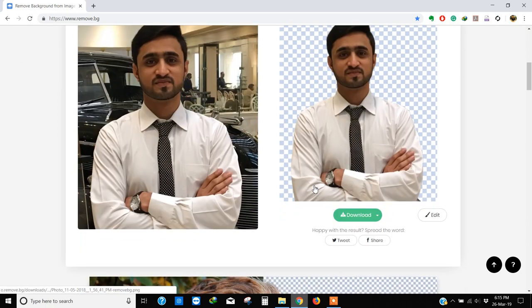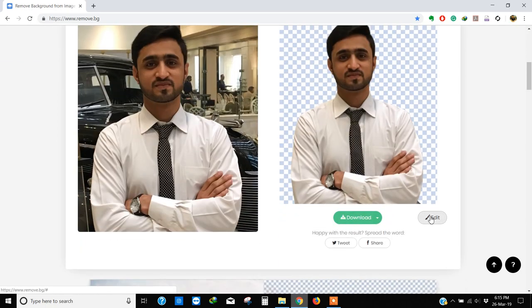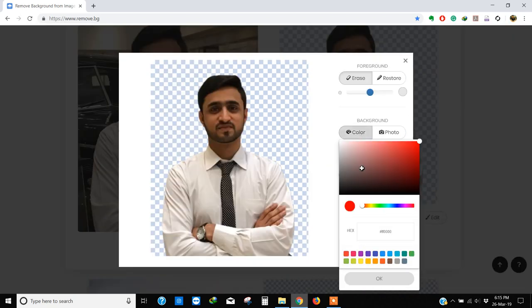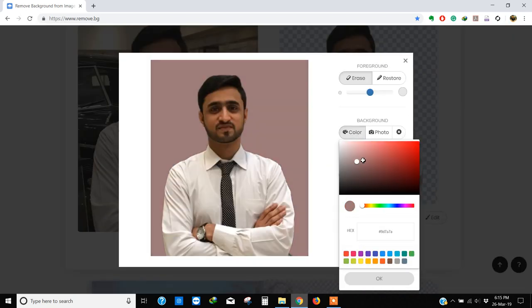You can download it here or you can also edit it. Click on edit, make colors, and you can change the color of the background.